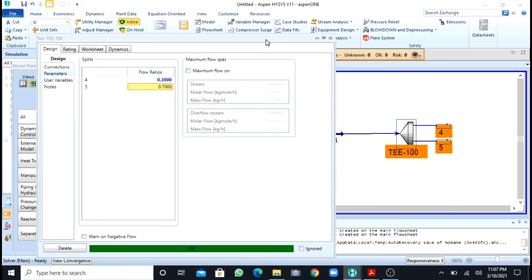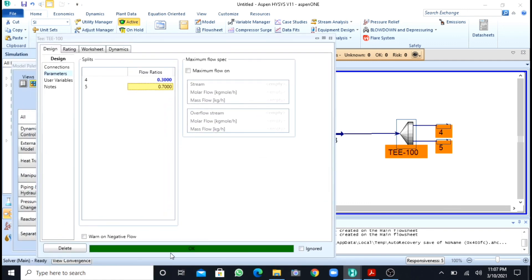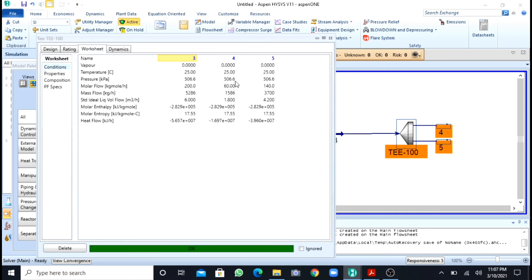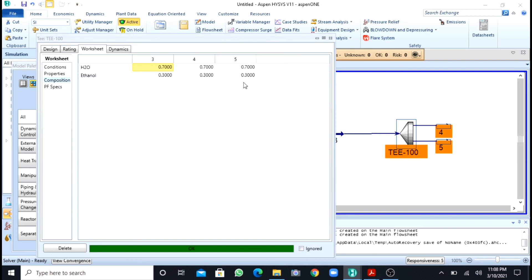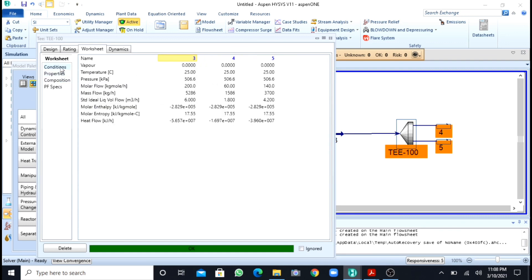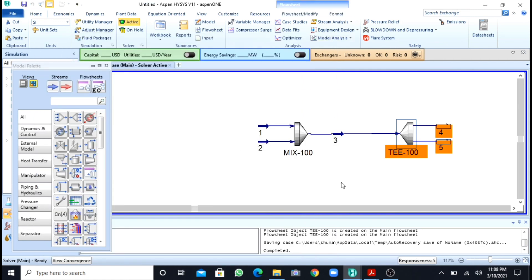The problem has already been solved and a green color has popped up. Going to the worksheet you can see the flow rates of streams 4 and 5. If you go to compositions, you will see that the composition does not change — only the flow rates change when you split a stream into two or three parts. In this way, this video has shown how to simulate both a mixer and a splitter in Aspen HYSYS. I hope you liked the video — Inshallah, see you in another video. Assalamu alaikum.